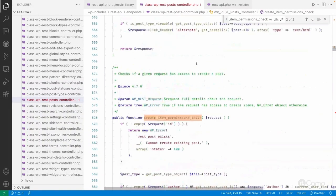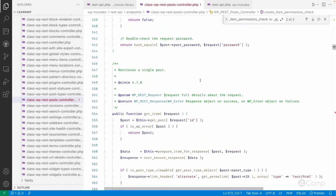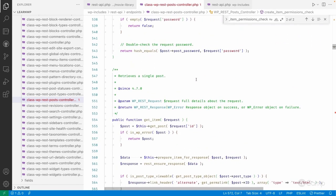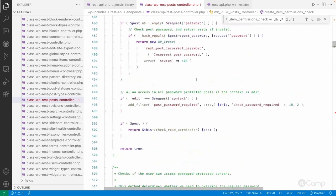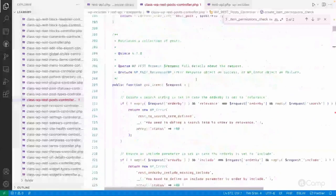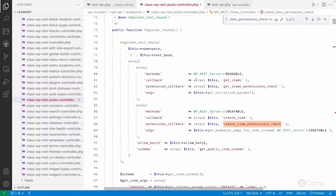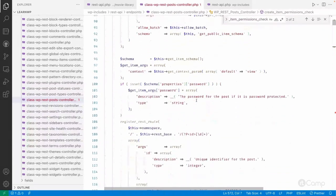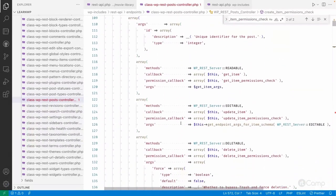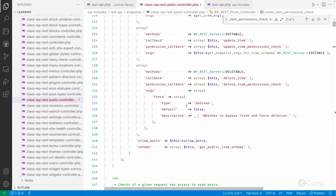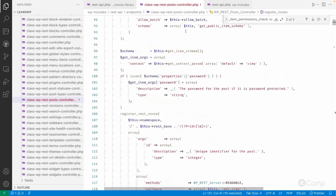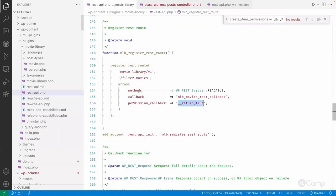You should explore the default controllers — post controller, term controller, user controller — to understand how they register REST routes, use schemas, handle permission callbacks, and sanitization callbacks. In our custom endpoint we haven't used a sanitization callback, but you can add validation or sanitization callbacks in the arguments as well.